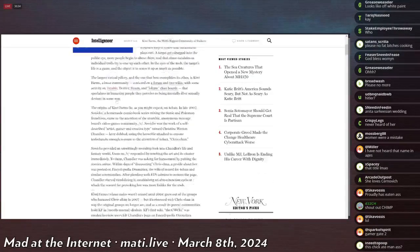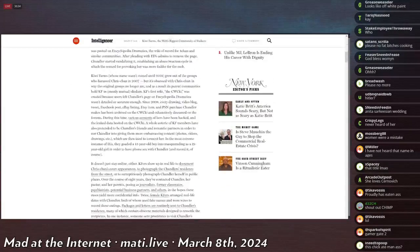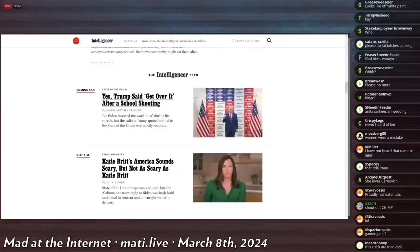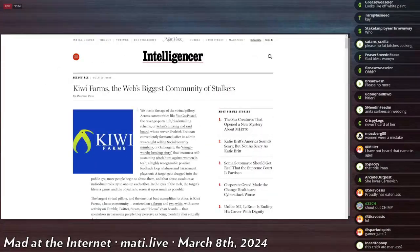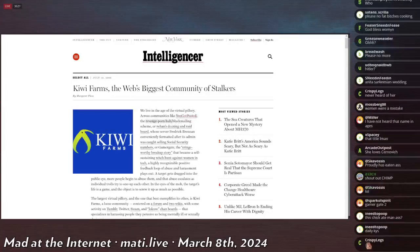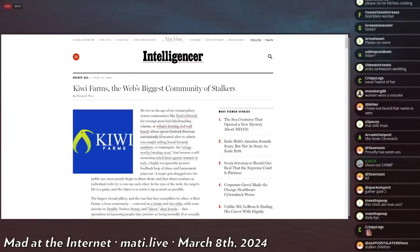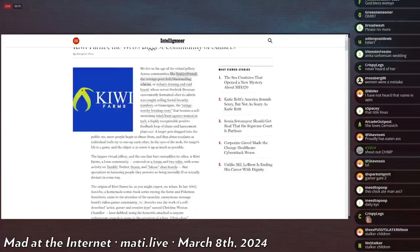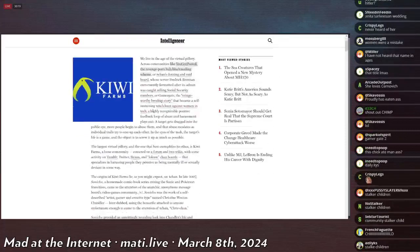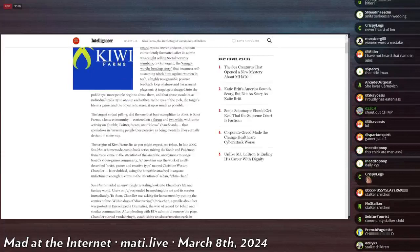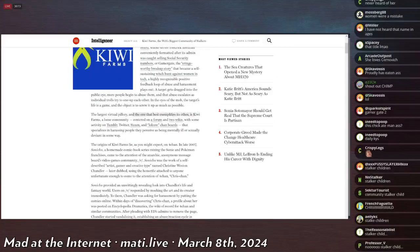She basically tries to explain what the Kiwi Farms is for quite a while. Calls it a virtual pillory, likens us to a website which is apparently about revenge porn and blackmailing, or 8chan's raid board. I would very much protest that this isn't an inaccurate comparison, but she goes on.